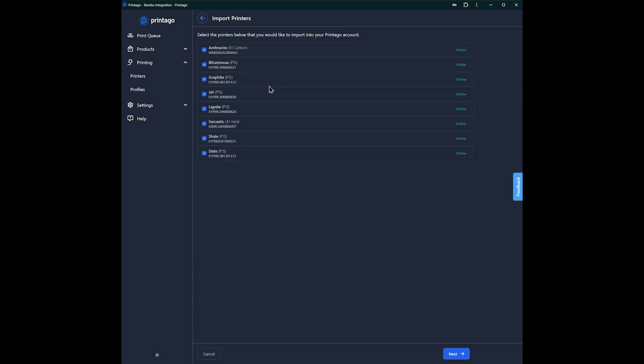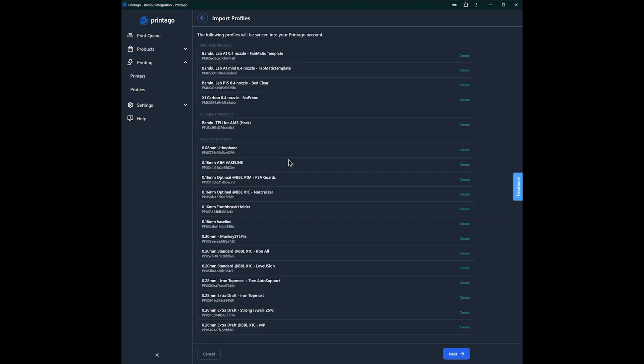Okay, and the next thing you see here is a list of all our printers that are paired to our Bamboo account, and we're going to import them all into our Printago account.